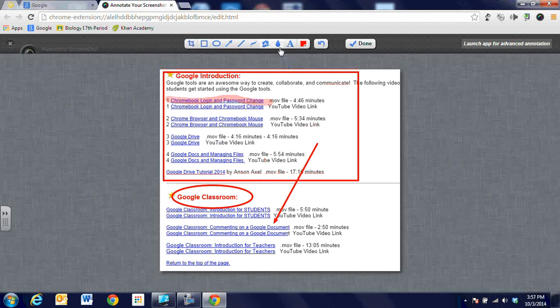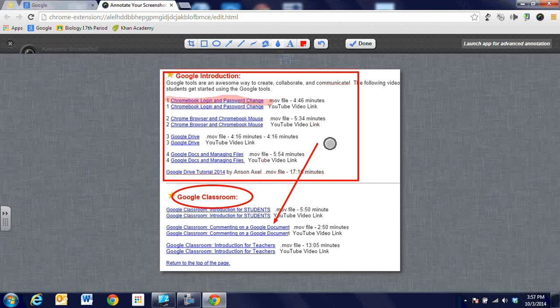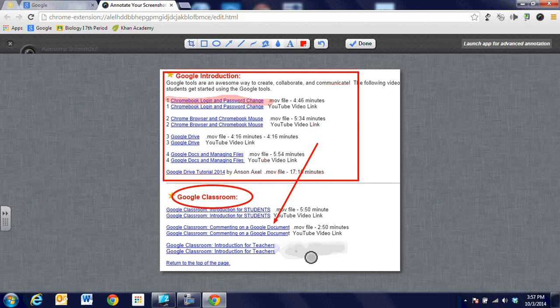Then there's a blur tool that's really kind of neat because if you have sensitive information like a password or possibly a phone number because we're going to be careful not to share phone numbers out on the web or passwords, we could blur out some information if we needed to with the blur tool. So I think that's kind of a neat feature as well.